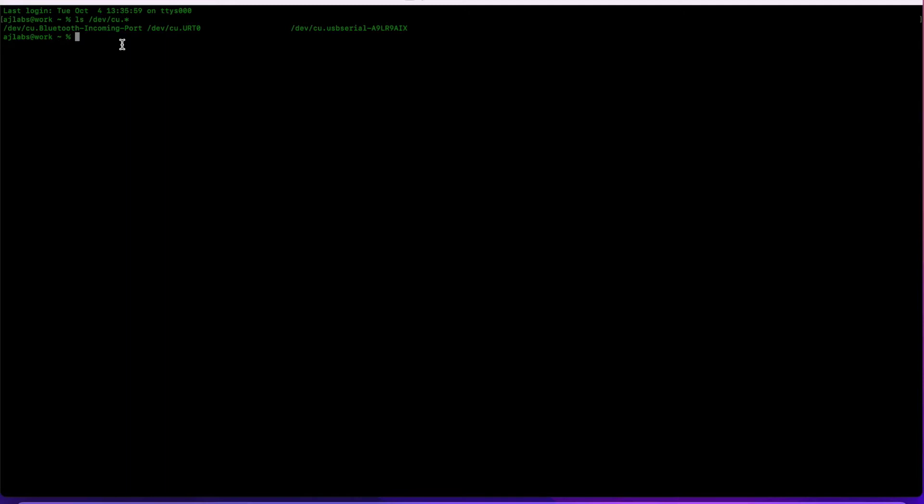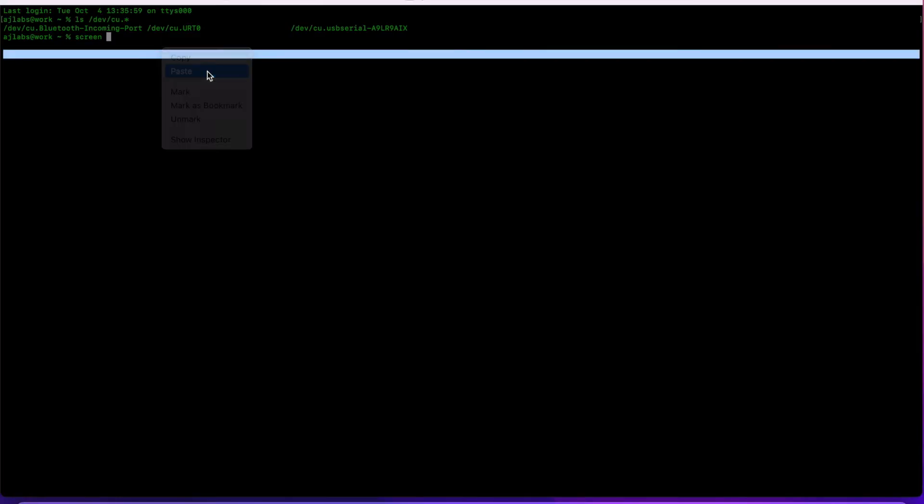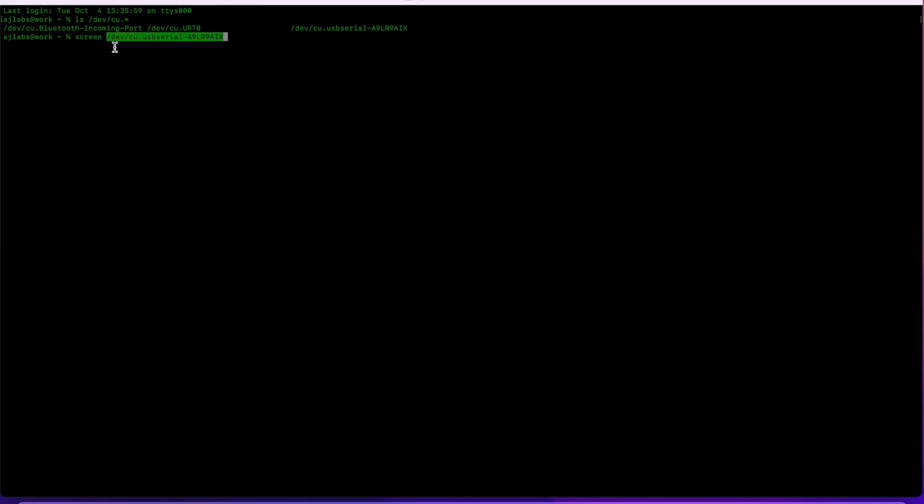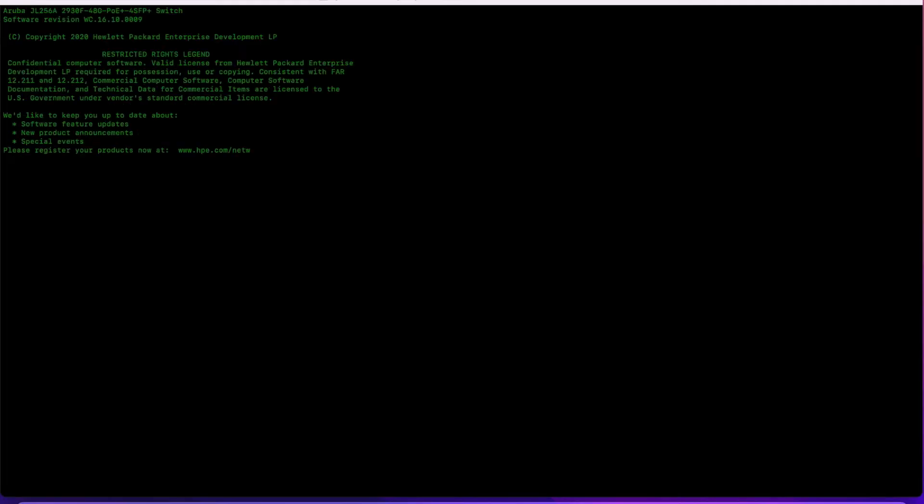Now I need to make sure I've got the correct device listed. You use the screen command to open up the terminal session. If I paste this in using the screen command, that will open up the console session on the switch. Let's give that a try. We press enter a few times and it should connect us. There we go, now we are in the new switch.